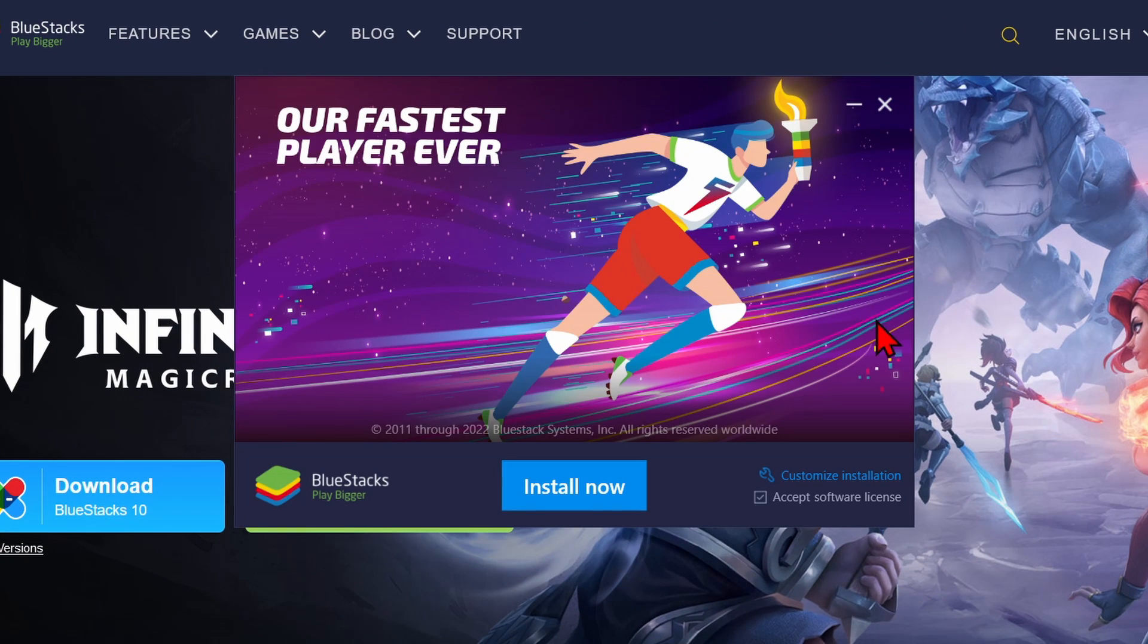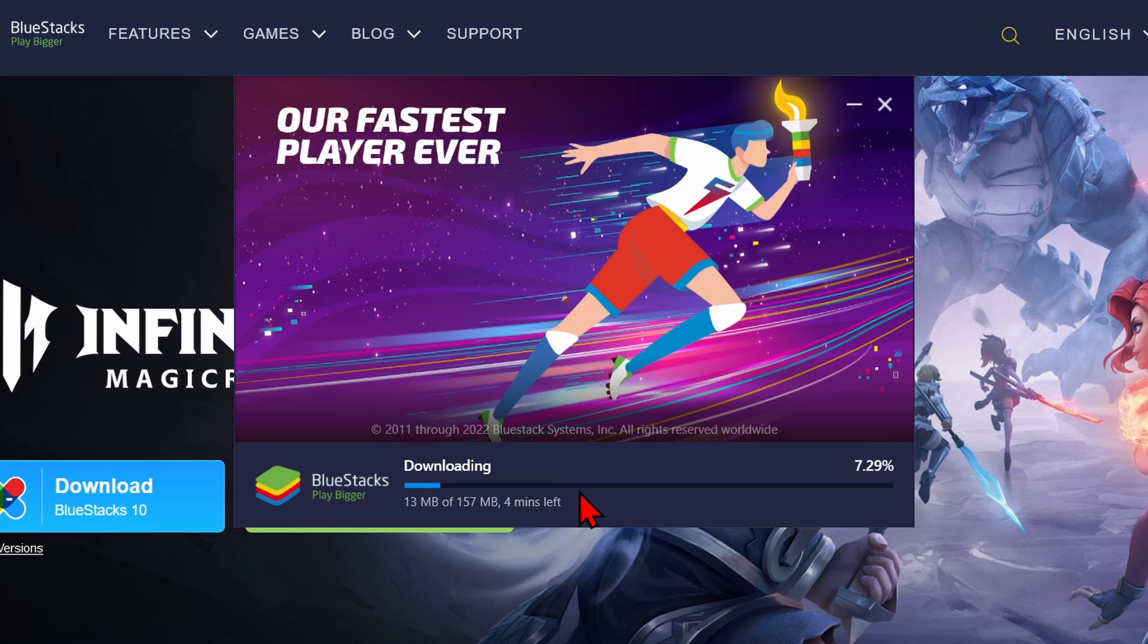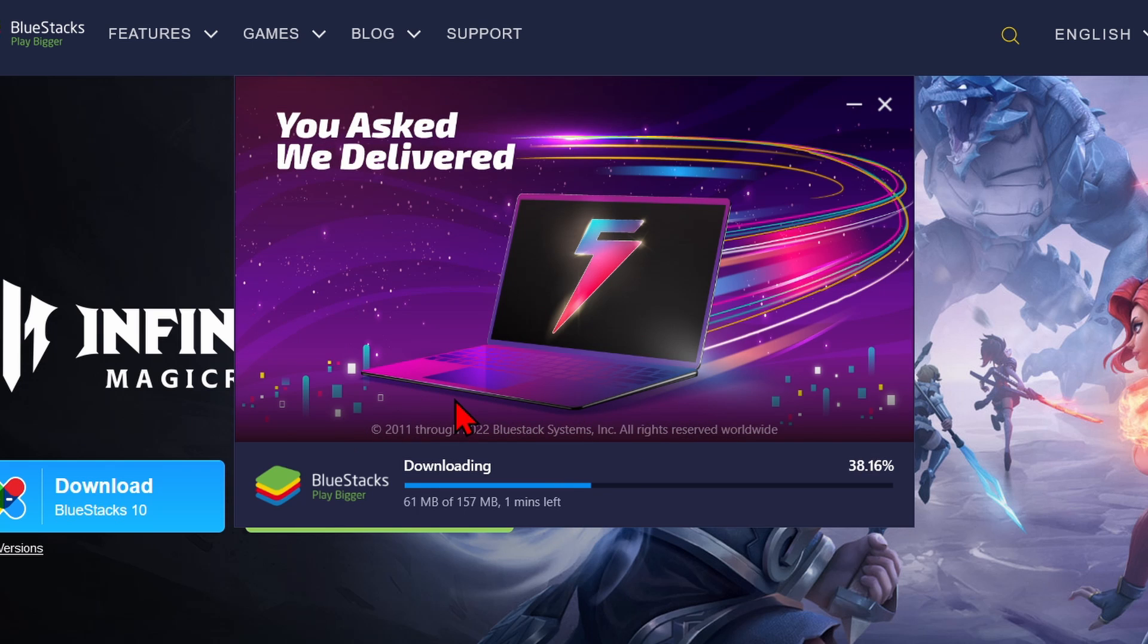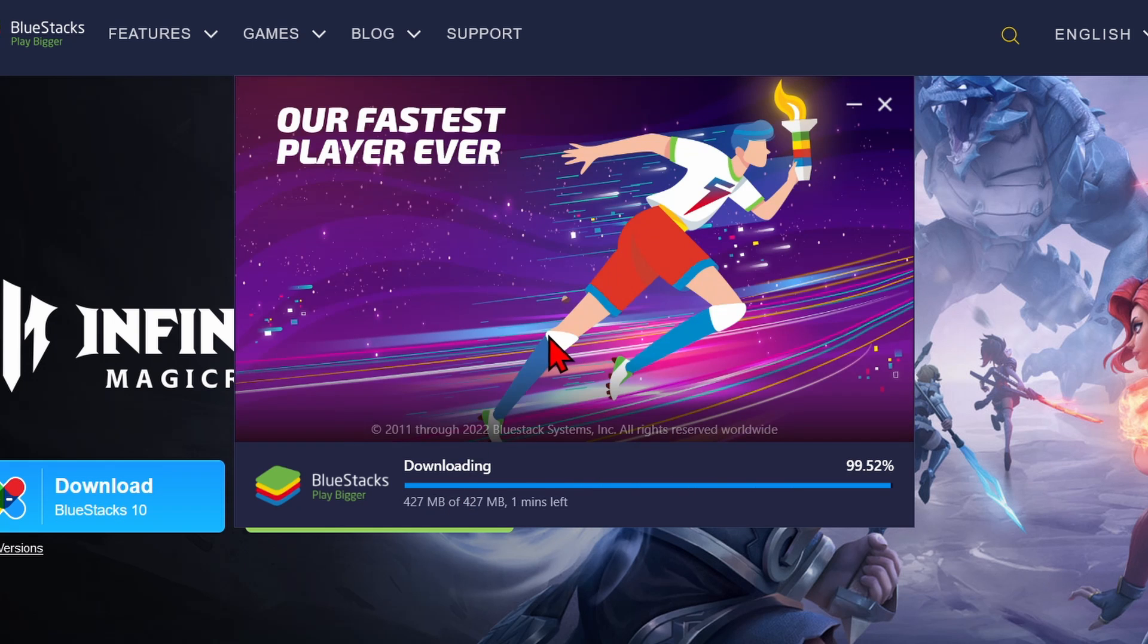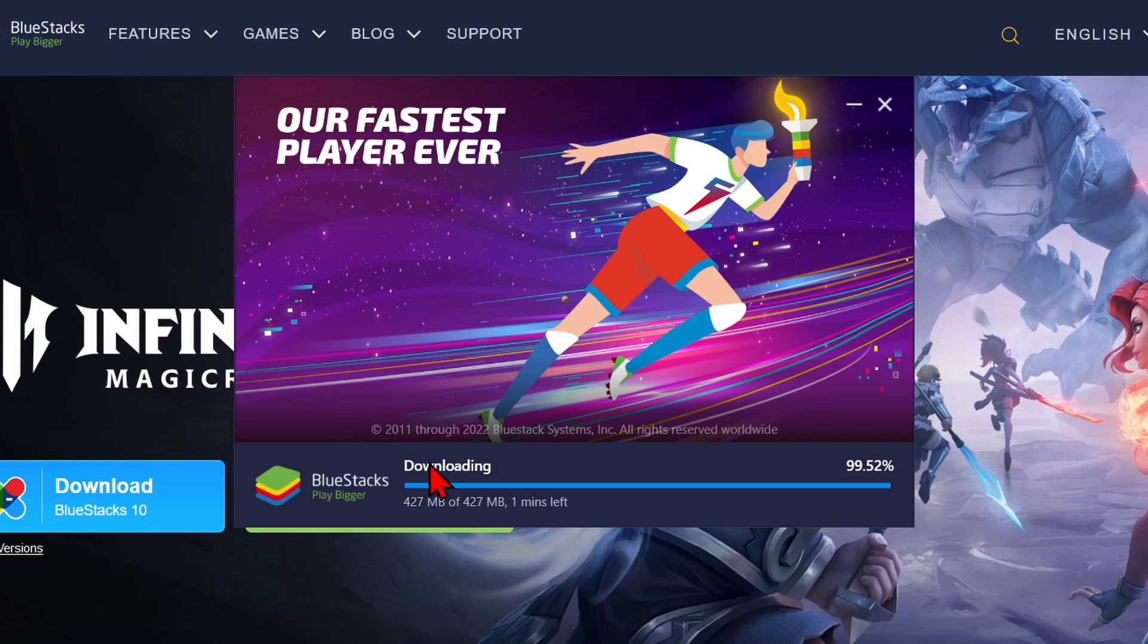Once you do that, BlueStacks will open up where now all we need to do is select Install Now. And it'll go through the process of downloading BlueStacks and then installing. It may take a couple minutes for it to completely download BlueStacks.